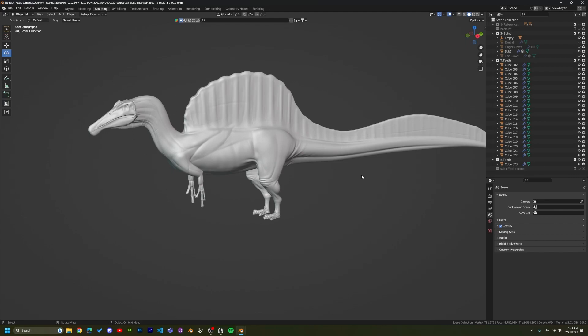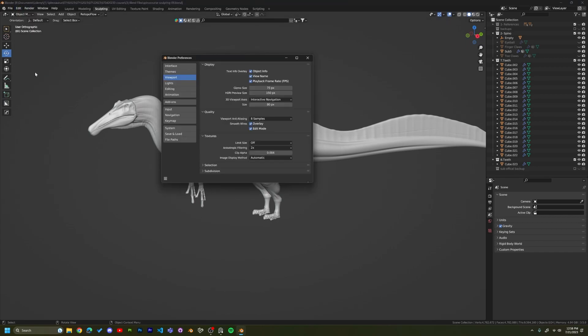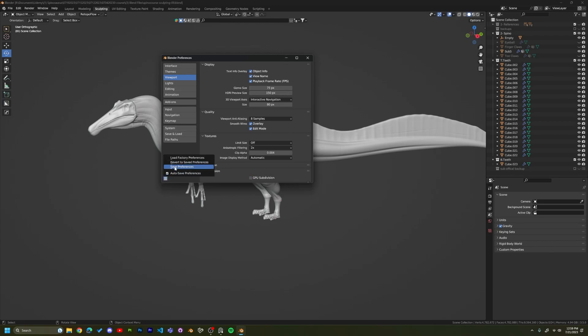So to fix that, I went into Edit, Preferences, and then if you go into your Viewport, you'll see a drop-down menu with subdivision. So I clicked on that and my GPU subdivision was active, so I unchecked it. I went ahead and applied the preferences.